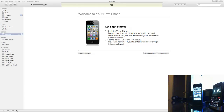Hello everybody, it's JJ. I just want to show you how you can back up your iPhone onto your computer, using iTunes of course. It's very easy, and I think it's important that everybody backs up their phone regularly. Just in case anything ever happens, you know that you always have your data available to you.